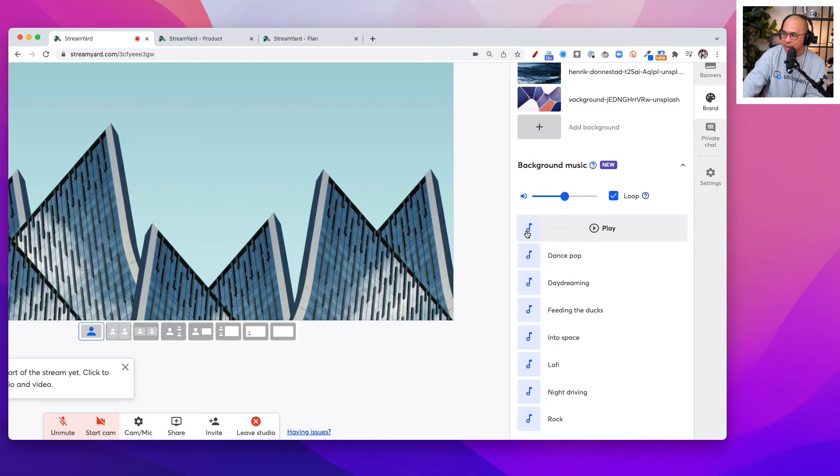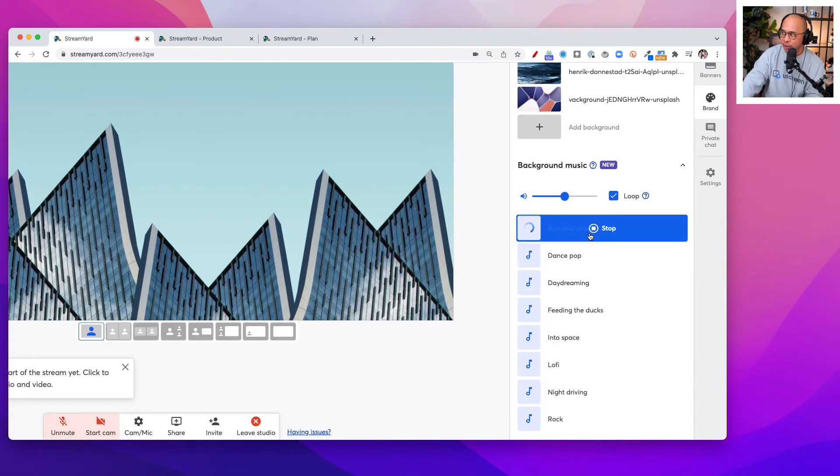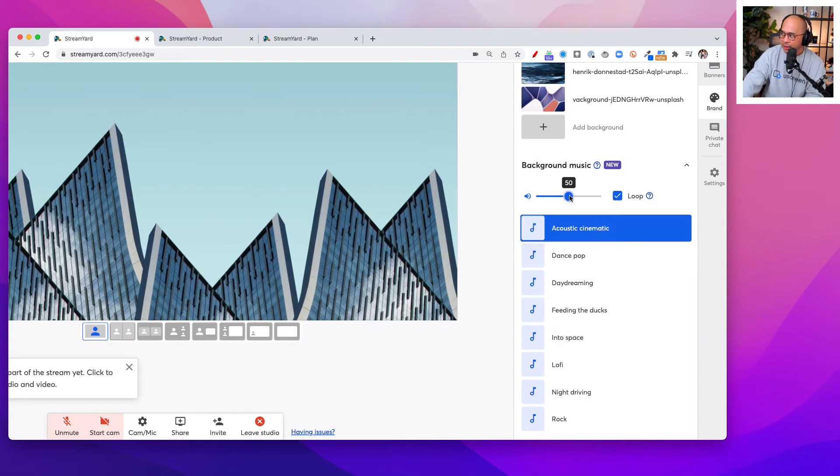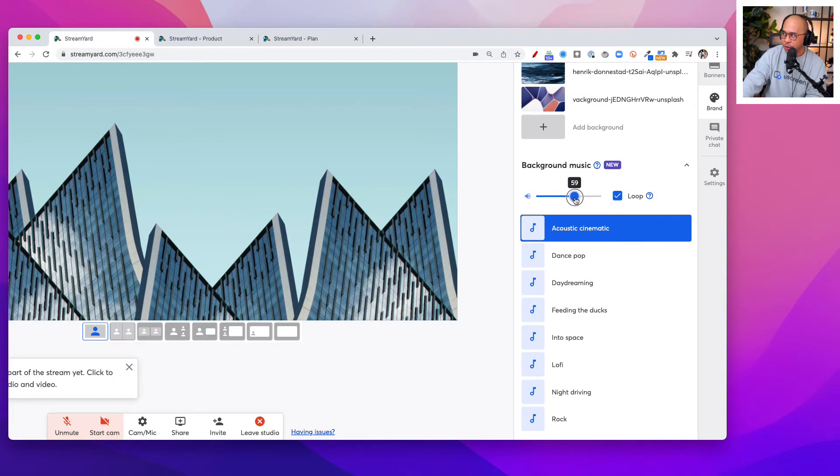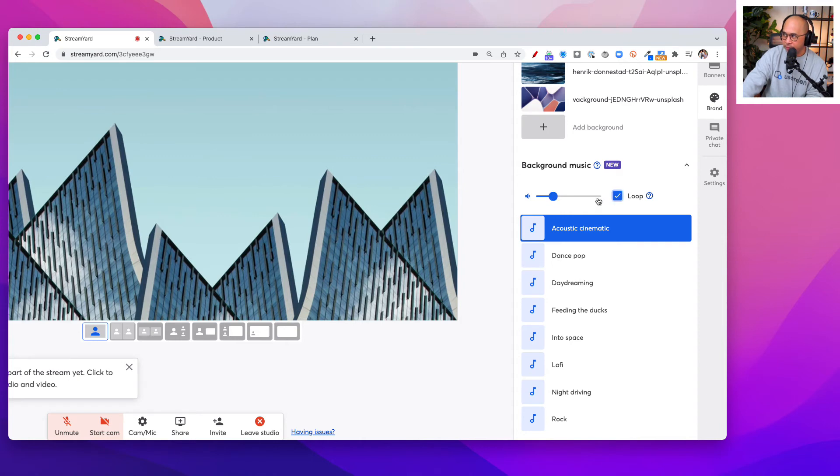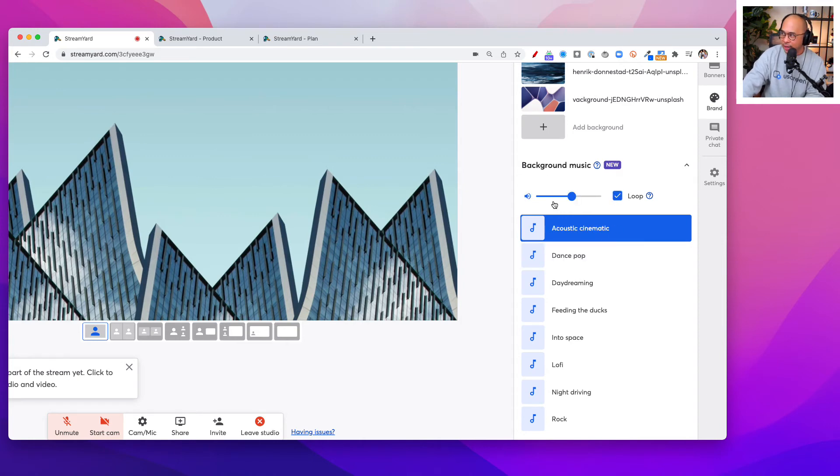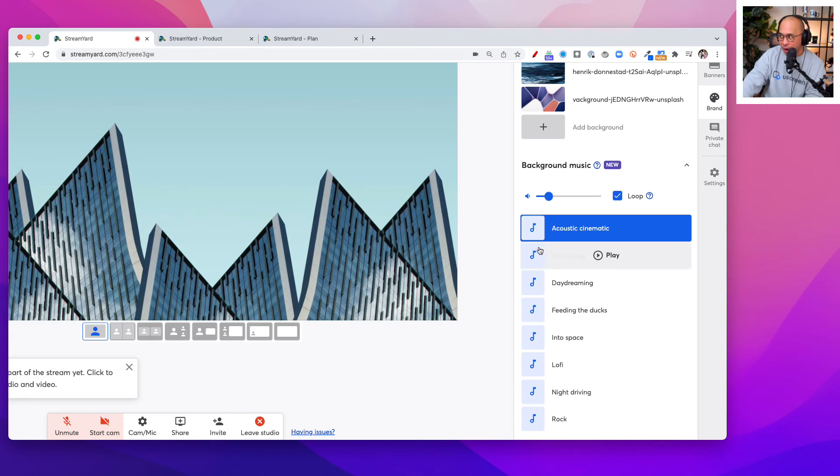I'm going to click on that and that will start playing. There it is. You can control the volume up or down or turn off the loop if you like. You can also change this as you are going through during your stream. You can change this on the fly.